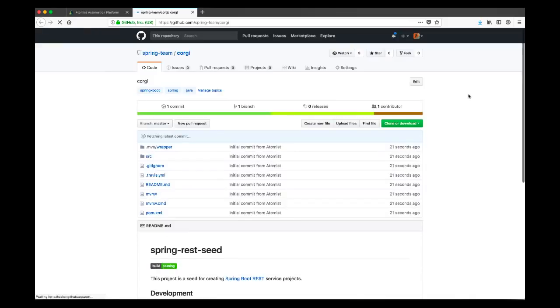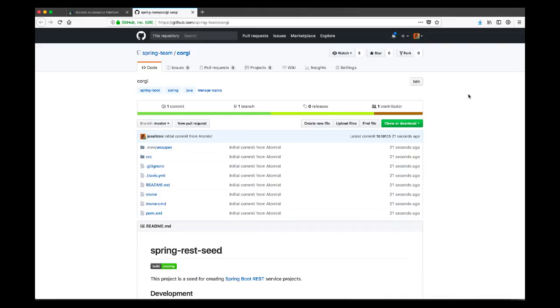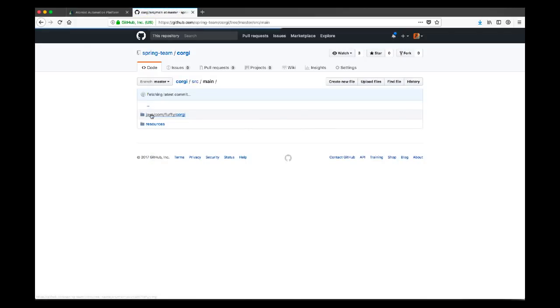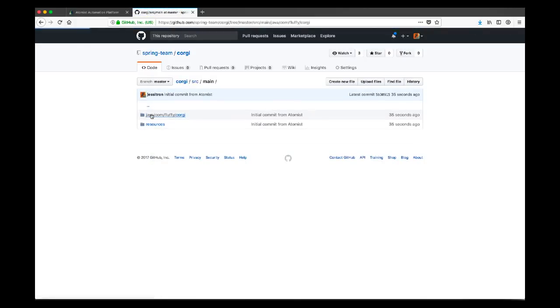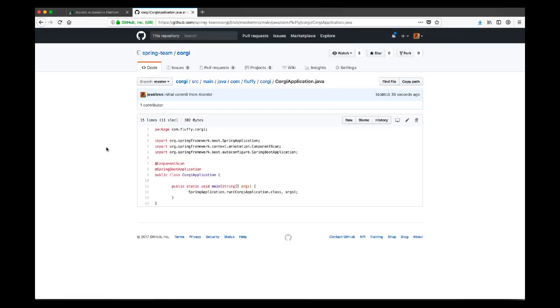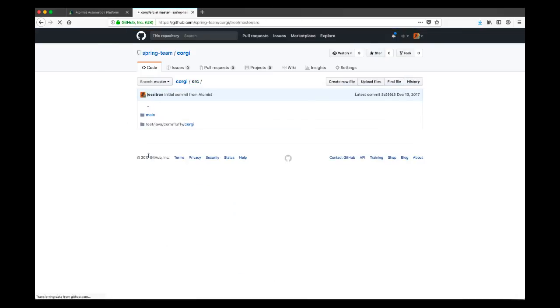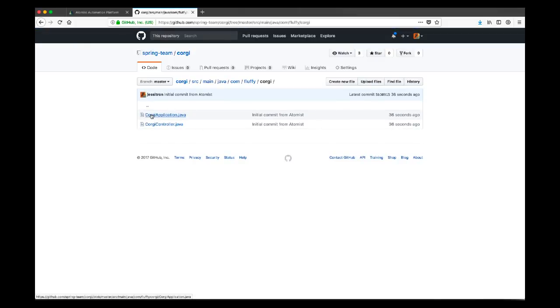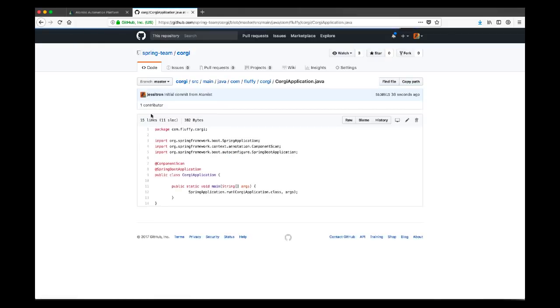What you'll see is that it's very similar in structure to the seed. However, it has a clean git history and it is customized in its Maven POM and also in the Java code itself. When we drill into the source tree here, we see that it's been refactored. Whereas originally it was com.atomist.spring, now we're saying that it's com.fluffy.corgi and it's corgi application. It's a unique project, but it's based on the same structure.